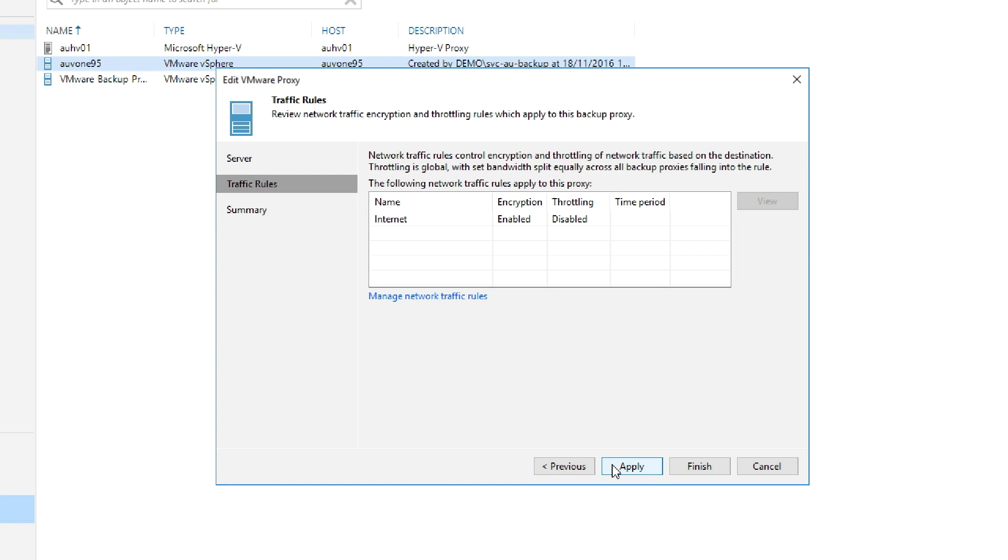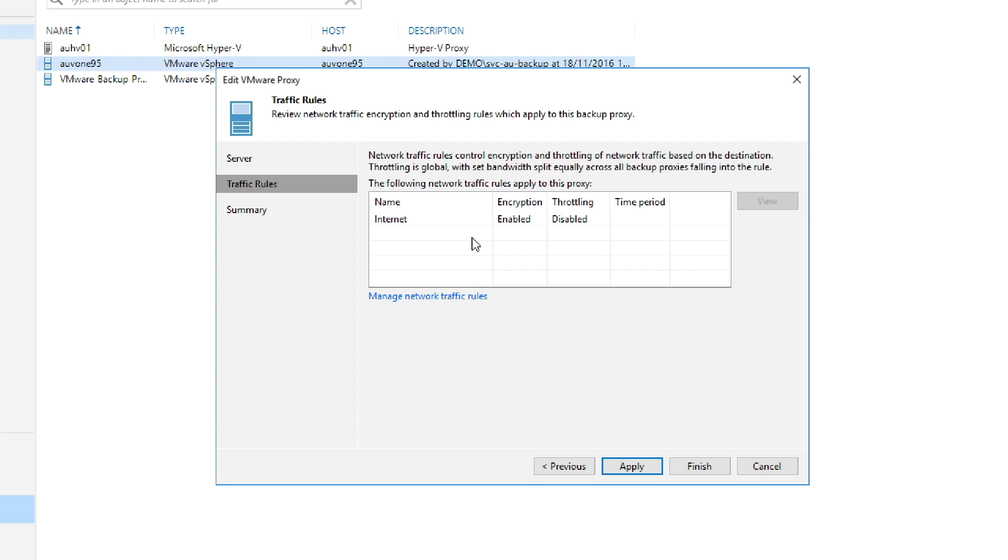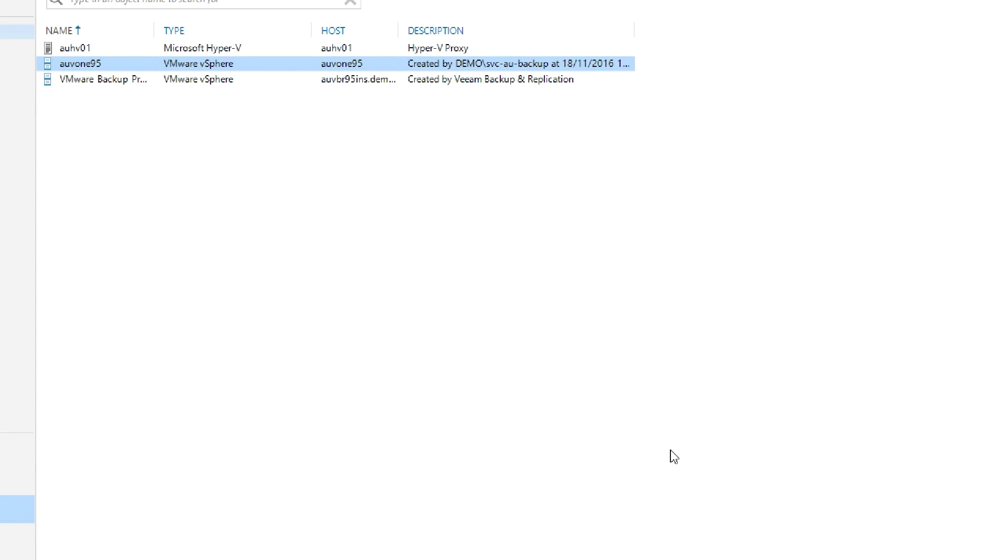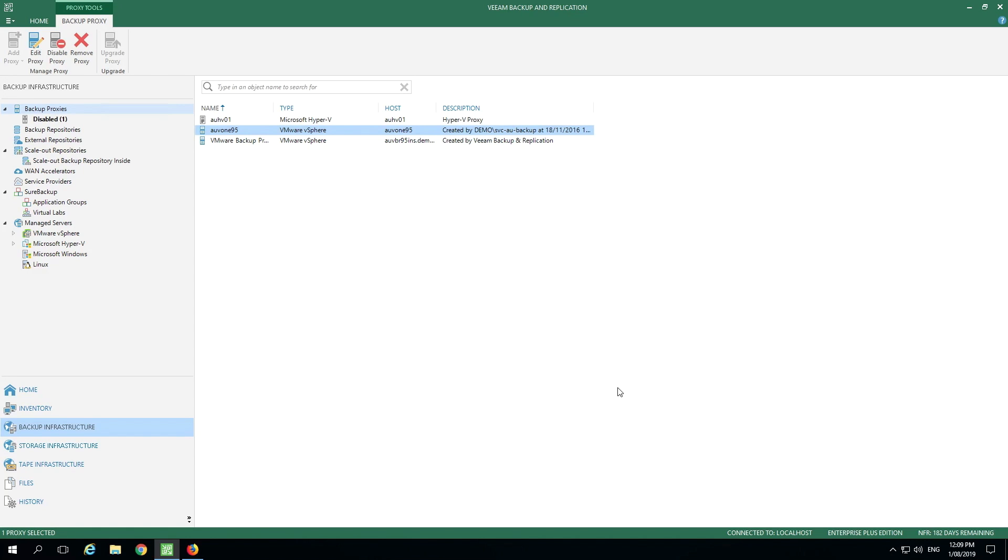Basically a traffic rule says any Veeam component connecting to another Veeam component has to follow this set of rules. For example, this default internet rule, it says any traffic going over the internet is going to be encrypted, which just makes sense. If we click down on this option, manage network traffic rules, it takes us into the global settings of the network traffic rules. Now we've clicked finished, and that covers the backup proxies.